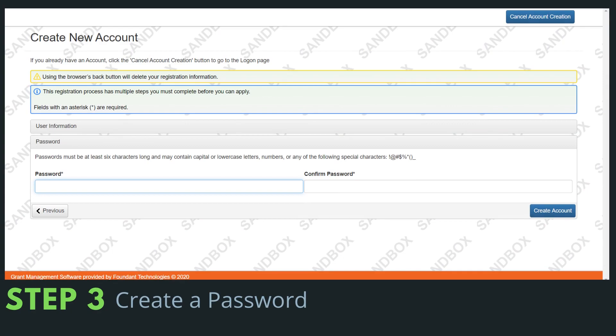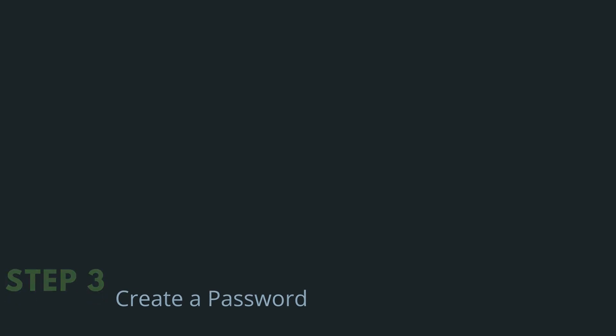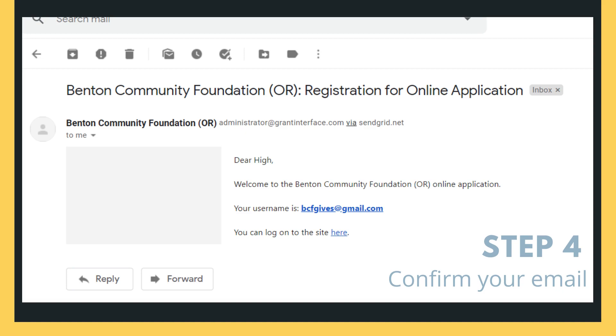Then you're going to create a password and click create account. Step four is to confirm your email. Like I said, email is how we communicate with you about the scholarship process, so make sure you're receiving our emails.